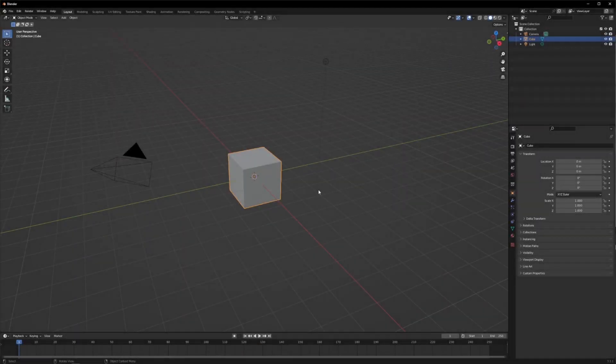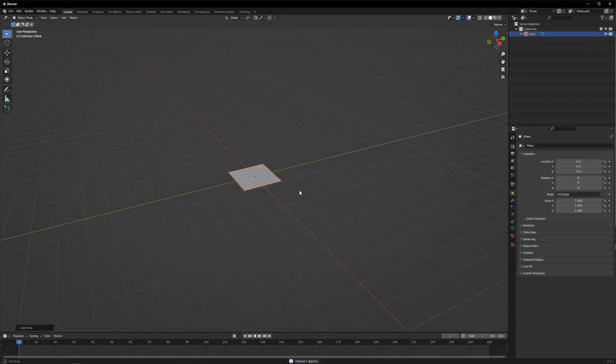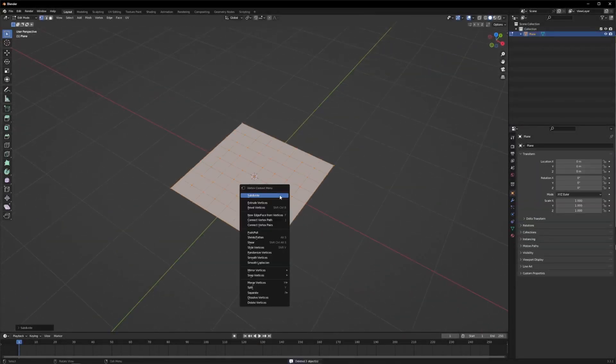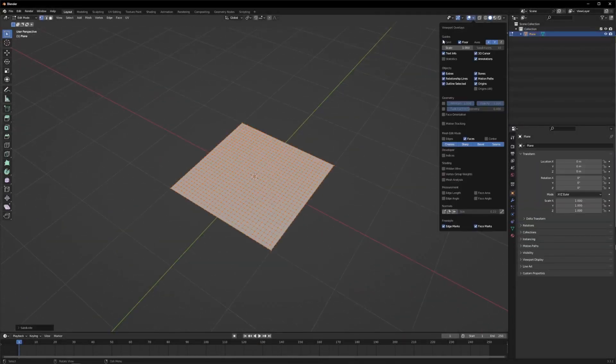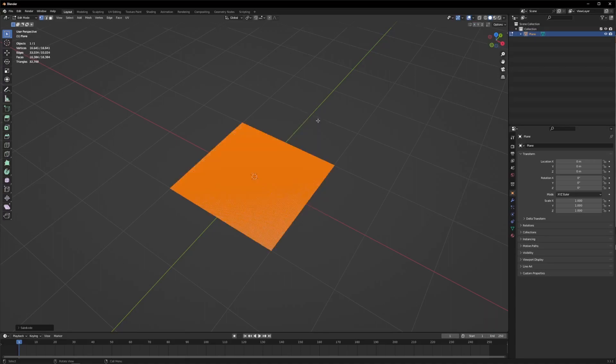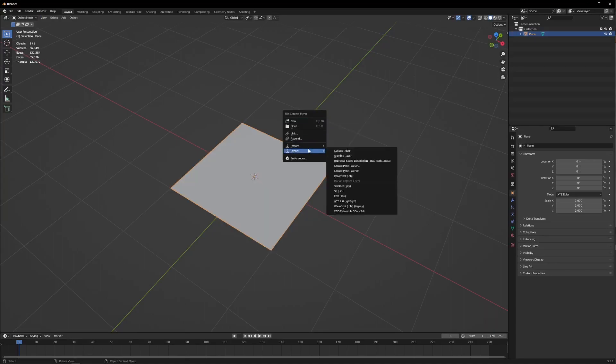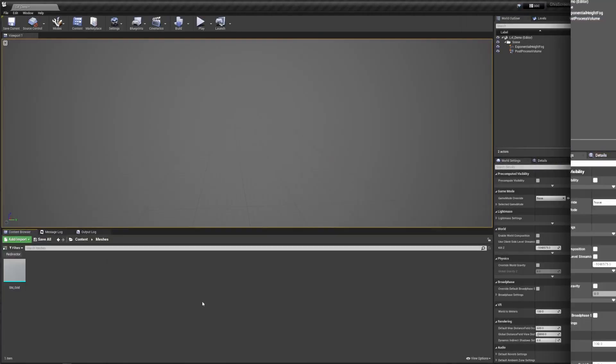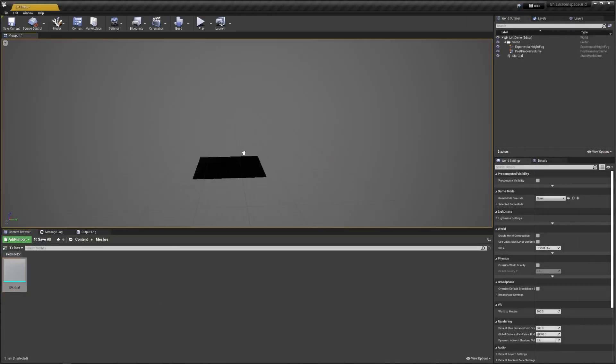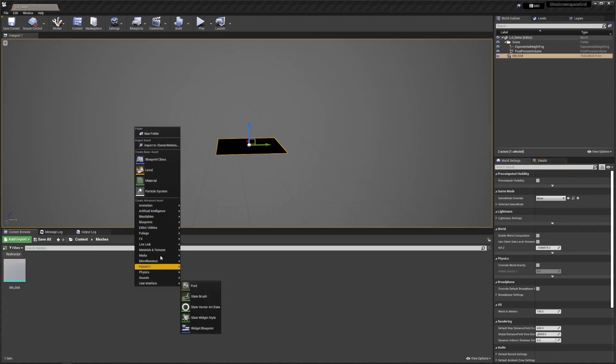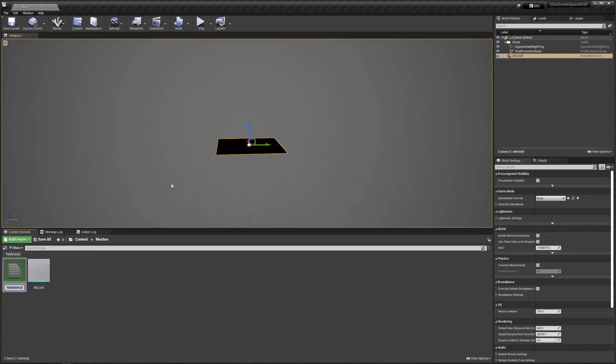The first thing to do is create a plane in your favorite 3D software, subdivide it to your liking, and export it to UE. Then in UE, drop that imported plane in your scene and create a material.